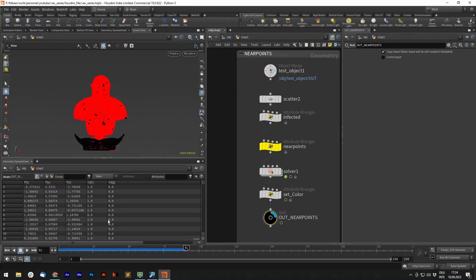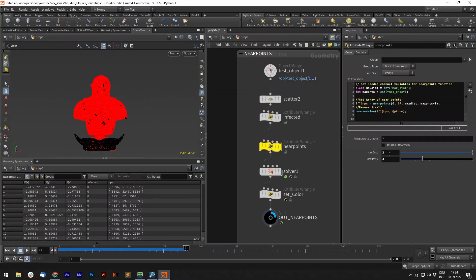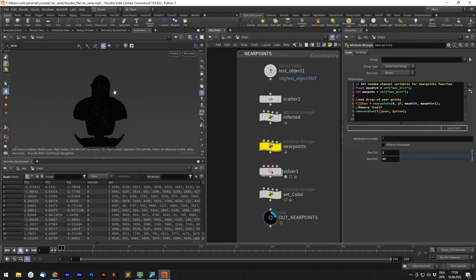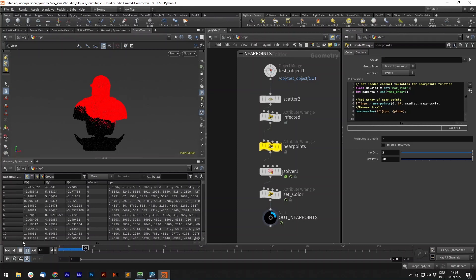And now we can just set the infected attribute to the color attribute to visualize it and play it back. And we have an infection system. So you can obviously change the max points. If we have more point numbers, it will infect more points, so it will be faster.